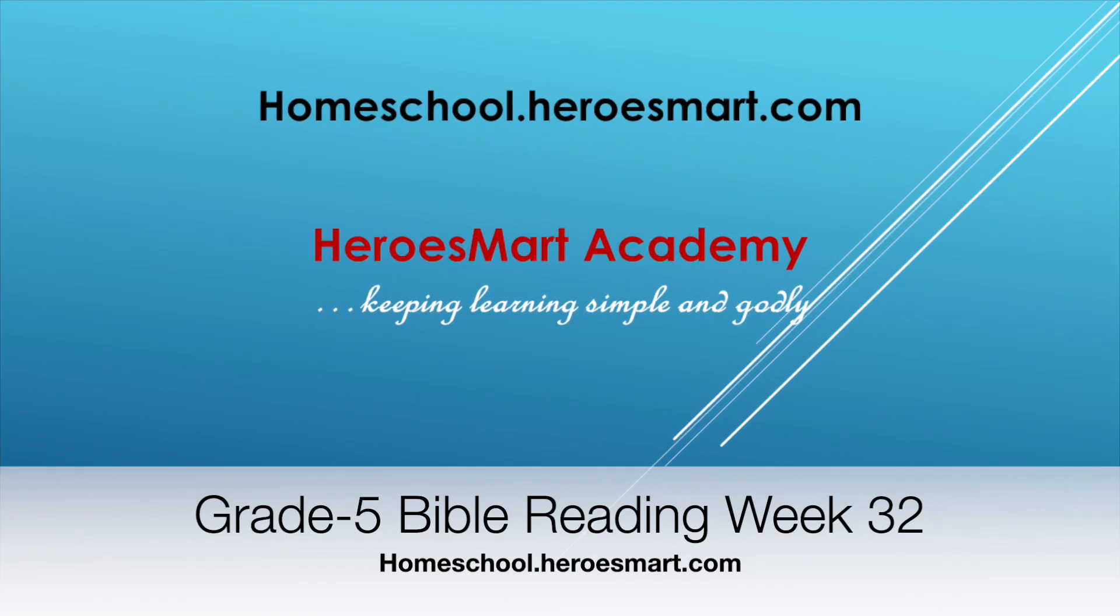Hello boys and girls, moms and dads. Welcome to Heroes Bottom School Academy. This is fifth grade Bible reading. Today we're going to be doing week number 32 of the curriculum, and today we get a chance to study one of the books that we wrote to the ministry titled The Overcomer's Secret.